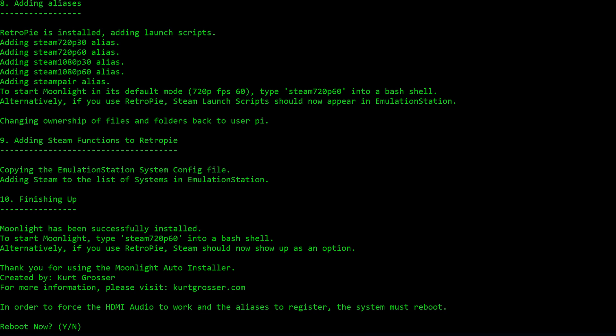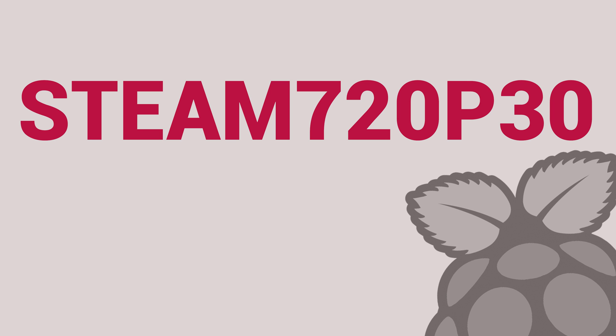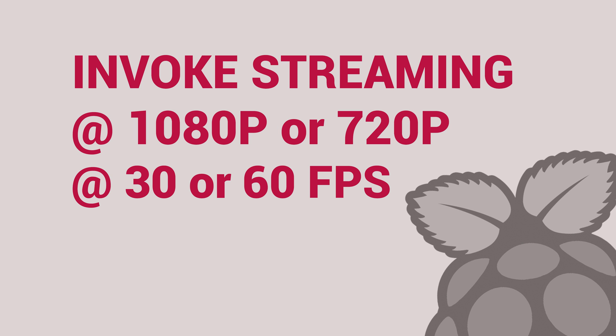It proceeds to add some launch commands that you can enter into your terminal. If you use RetroPie, it will also add launch scripts and add Steam to the list of consoles you can choose from. So now, instead of entering Moonlight Stream-720-FPS30, your IP address, to invoke 720p 30fps streaming on your selected PC, you can enter Steam-720-FPS30, as aliases have been added to your Pi that allow you to invoke the streaming service at 720p and 1080p in both 30 and 60fps modes.